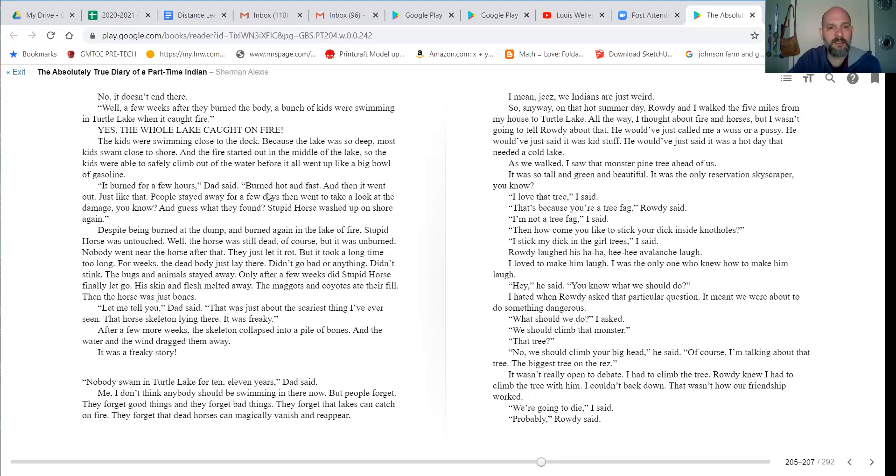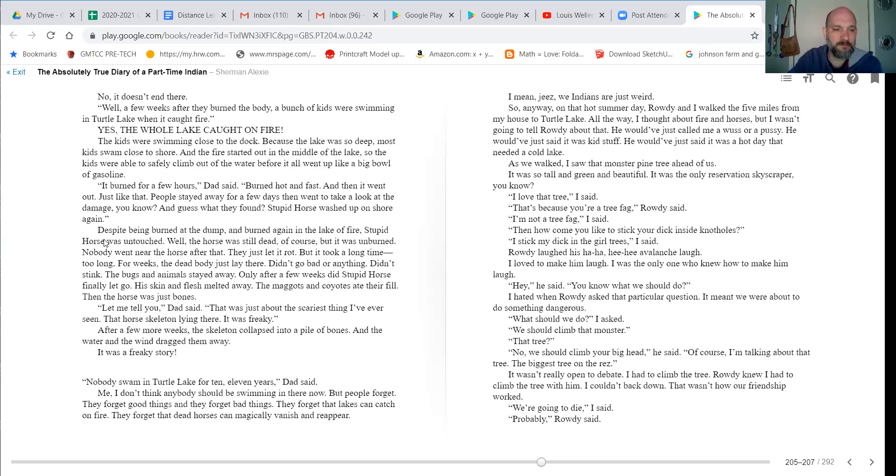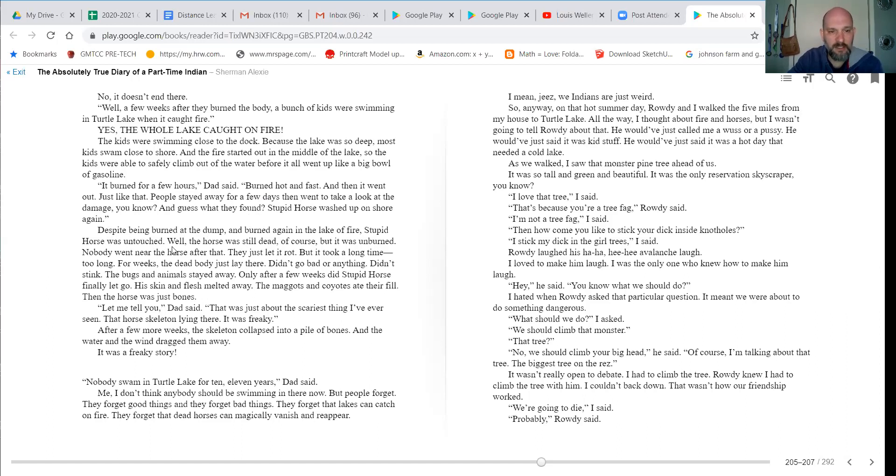It burned for a few hours, dad said. Burned hot and fast. And then it went out just like that. People stayed away for a few days, then went to take a look at the damage, you know. And guess what they found? Stupid horse washed up on shore again. Despite being burned at the dump and burned again in the lake of fire, stupid horse was untouched. Well, the horse was still dead, of course, but it was unburned.